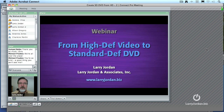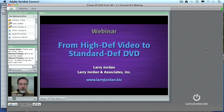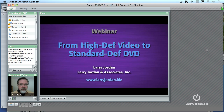Hi, my name is Larry Jordan and welcome to this Power Up webinar on moving high definition video onto a standard definition DVD. There are a whole lot of different pieces of software that all have to work well to be able to take high def video and down convert it to make it look good on a DVD. The purpose of today is to show you how.